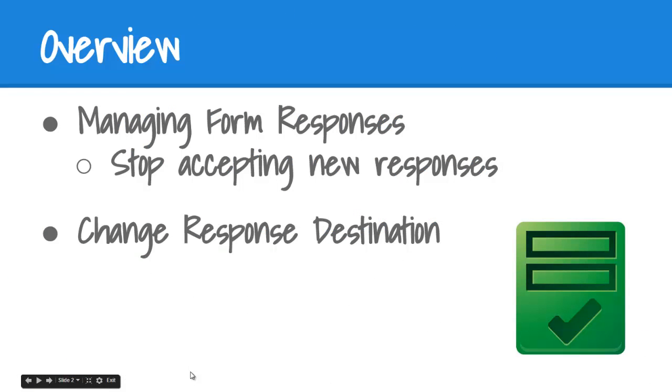We'll help you understand how to manage form responses, including how to stop accepting new responses on a form and how to change the response destination. Let's get started.